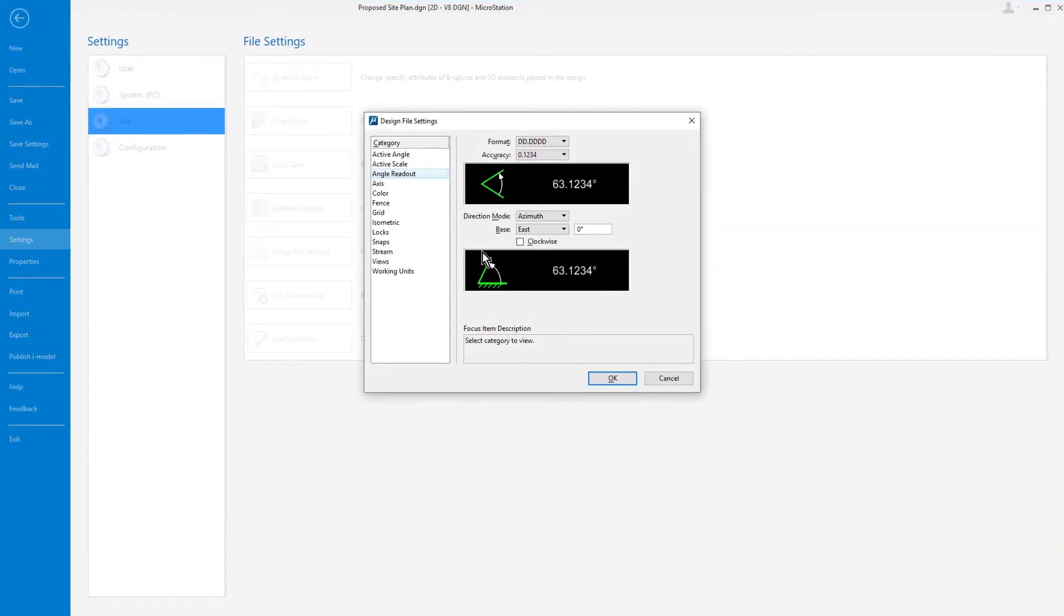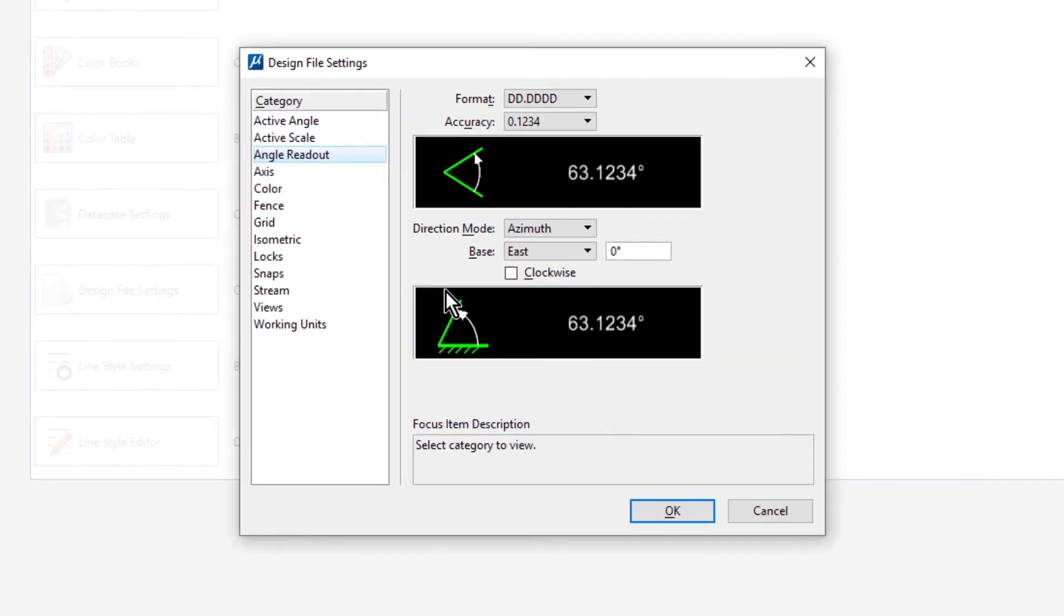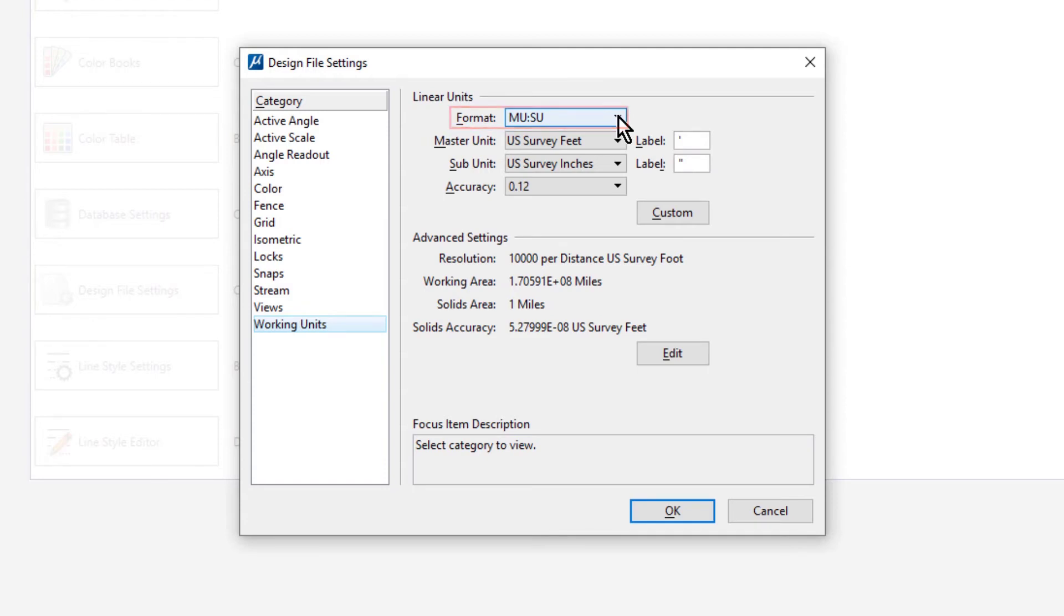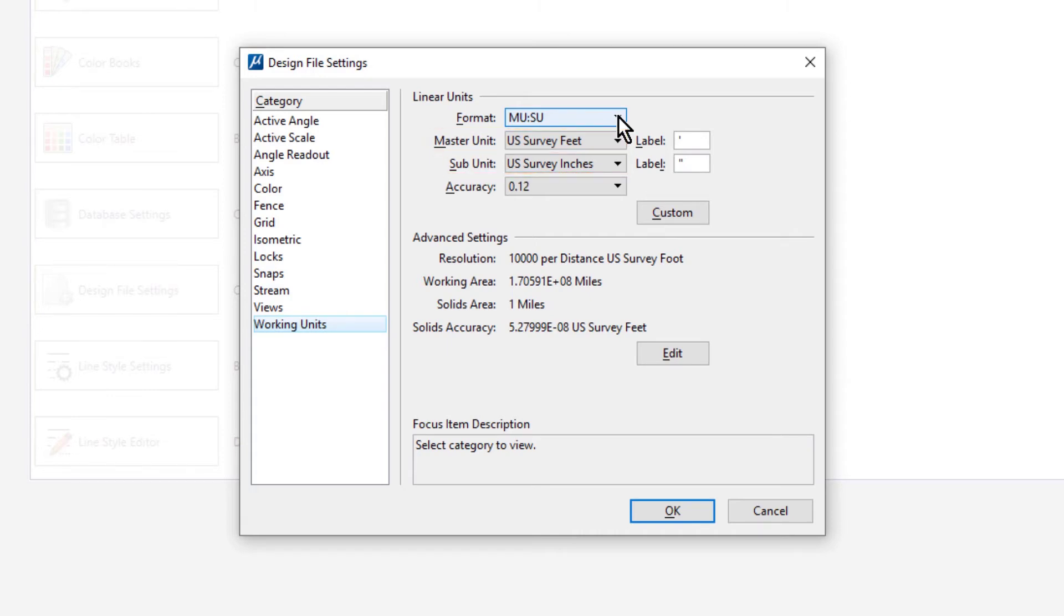The design file settings dialog is opened. From here, pick the working units category. This category displays linear units. Observe that the format is set as MU colon SU. This displays both the master unit and the subunit values, with these being set to US survey feet and US survey inches. US survey inches are displayed with an accuracy to two decimal places. The labels do not affect measurement but may be used when labeling and dimensioning.